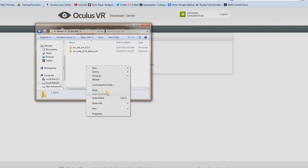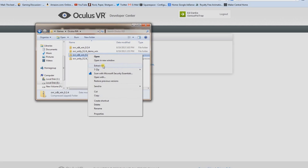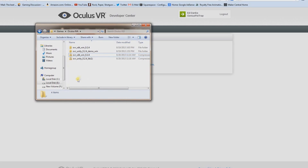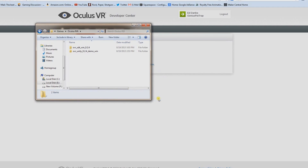Right-click on each file and click 'Extract All', putting them in the same folder. Once extracted, you should have two folders. You can delete the zipped files but not the extracted folders. Now before we go any further, we're going to go back to the hardware.